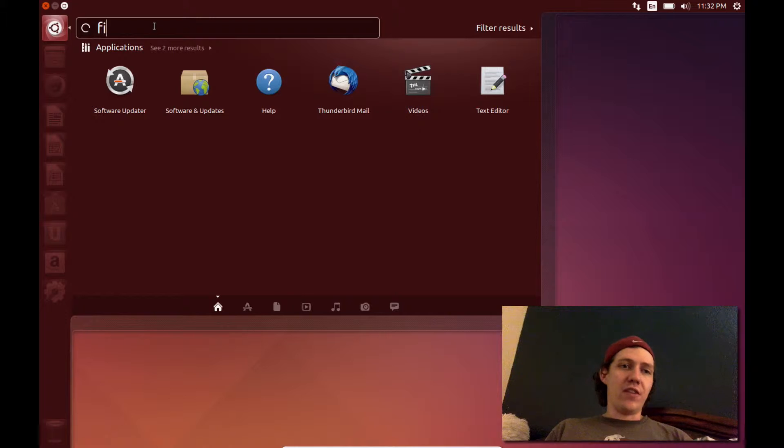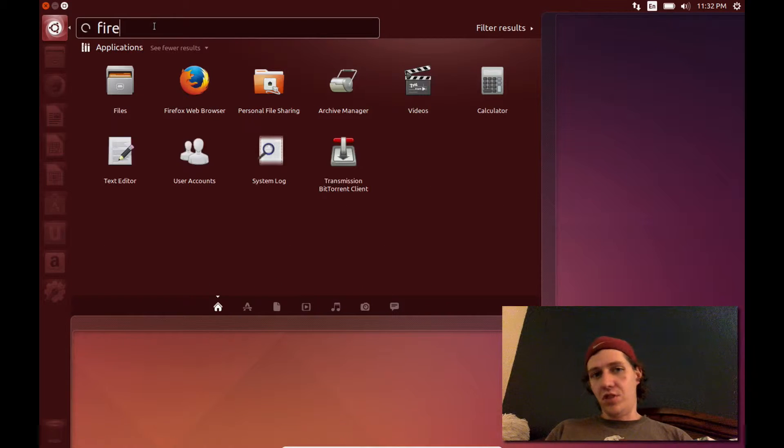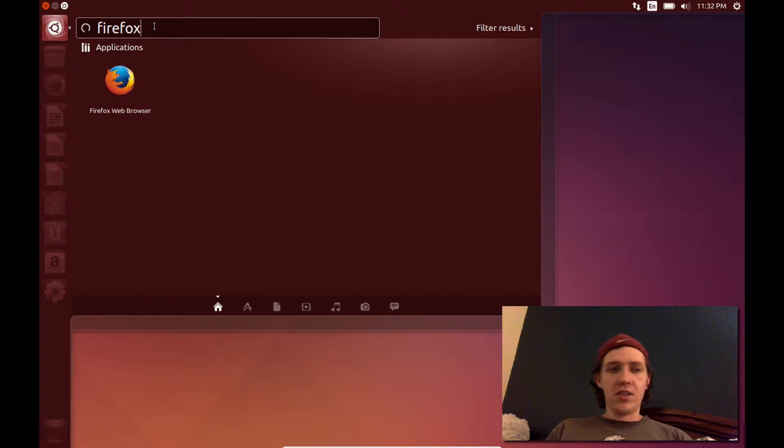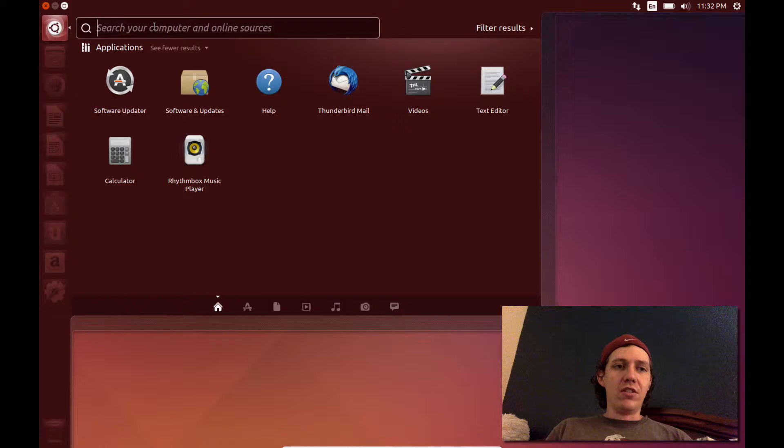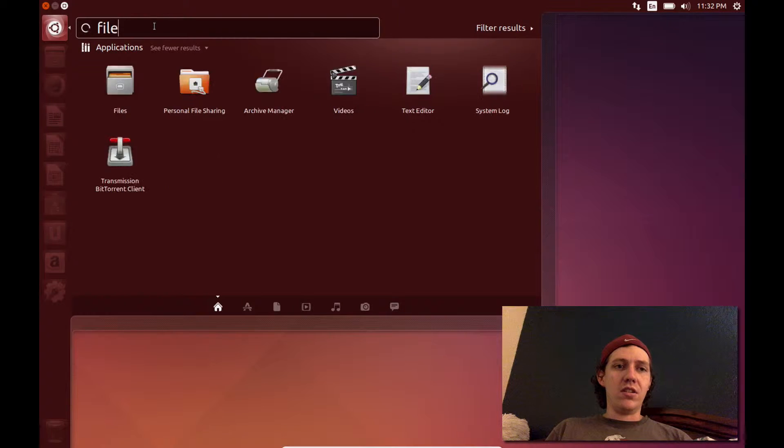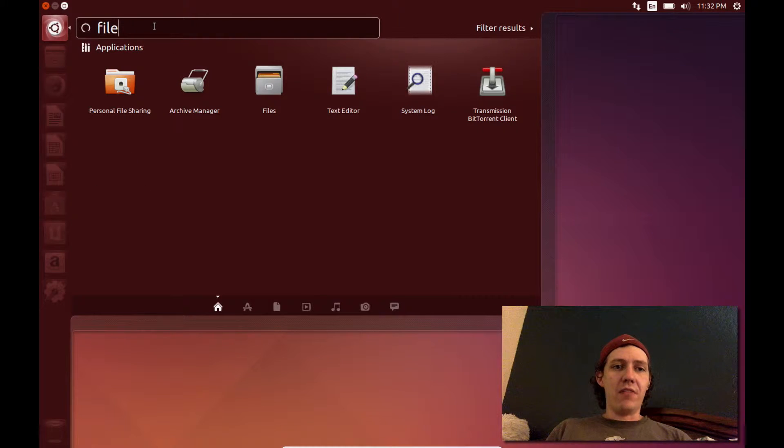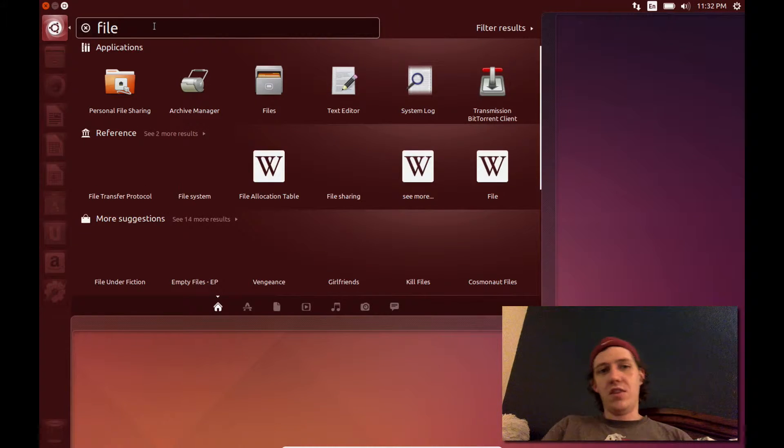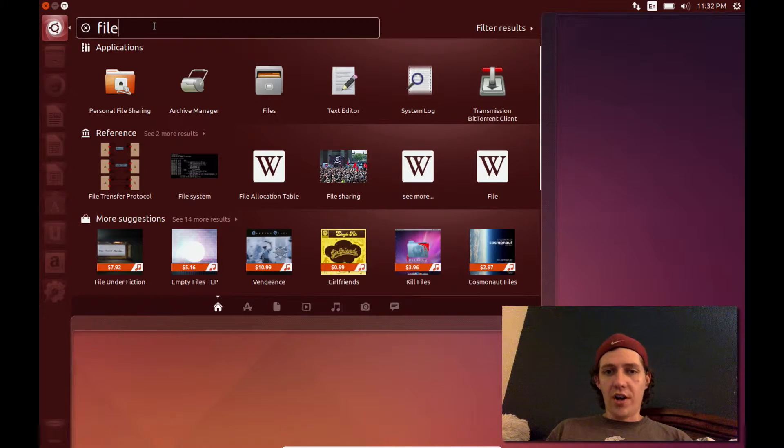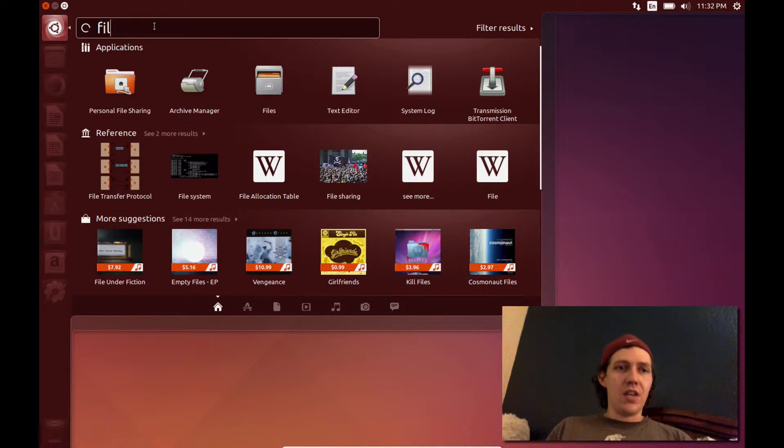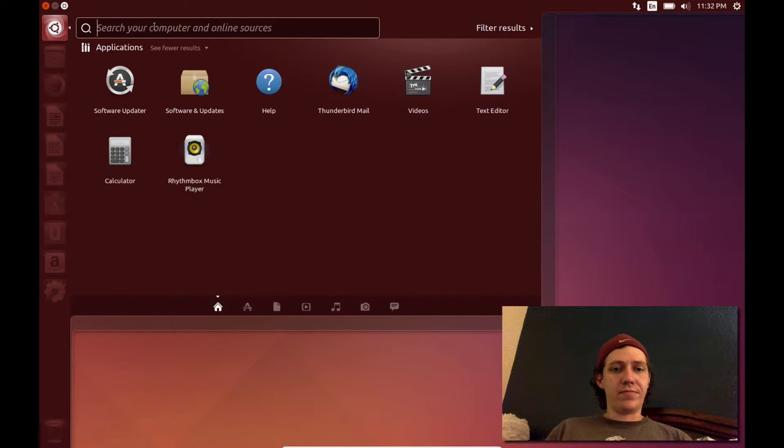So if I wanted to activate Firefox, it's there. If I want to look for file, as in a file manager, there's files, there's an archive manager. This is all standard stuff.